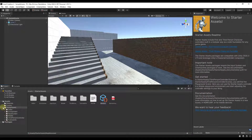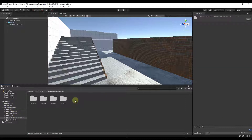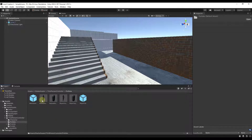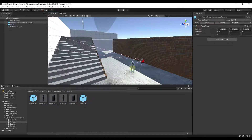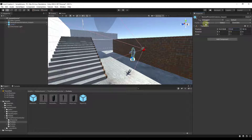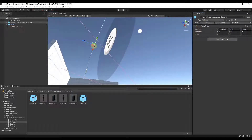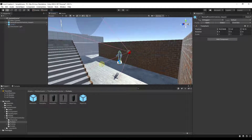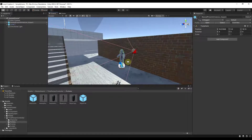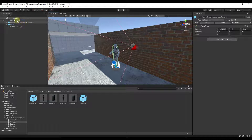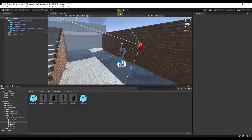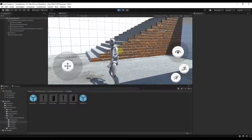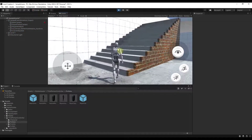After restarting, a Starter Assets folder will be imported including a Third Person Controller folder. Go into the Prefabs section and find the Nested Parent Armature prefab — it has a little character on it. Drag it into your scene and adjust its position so it's above the ground. This package includes the controller, camera, and everything else. Make sure to delete your other camera from the scene so only the one inside this prefab is active.